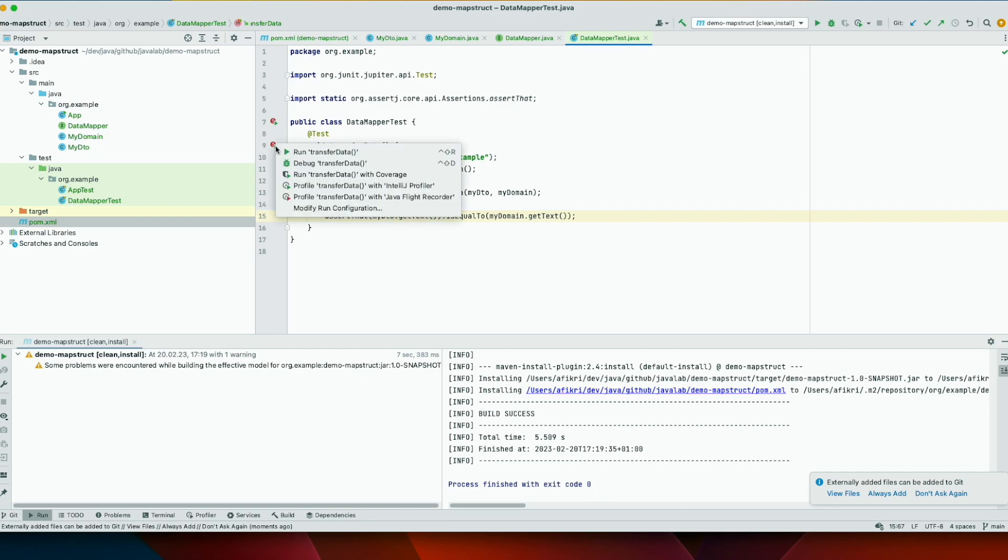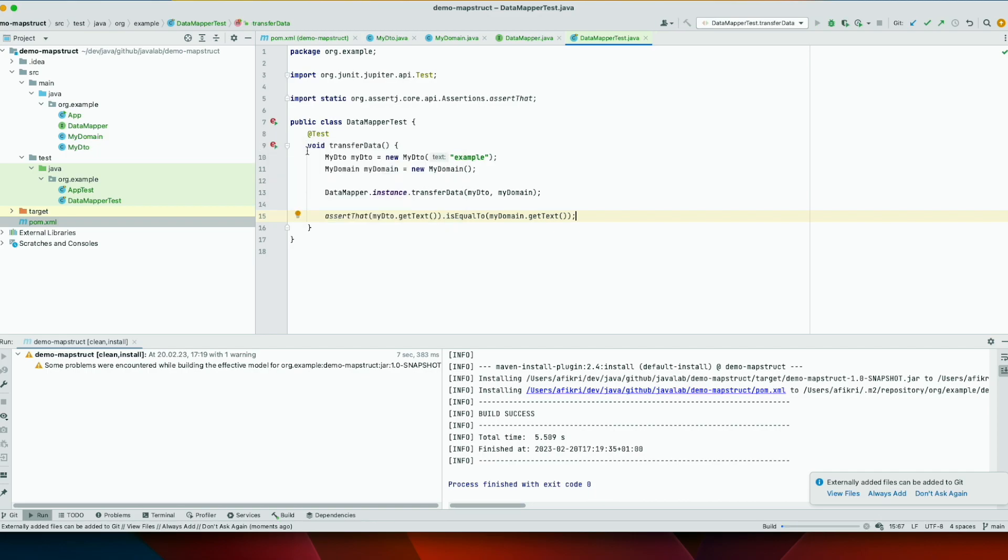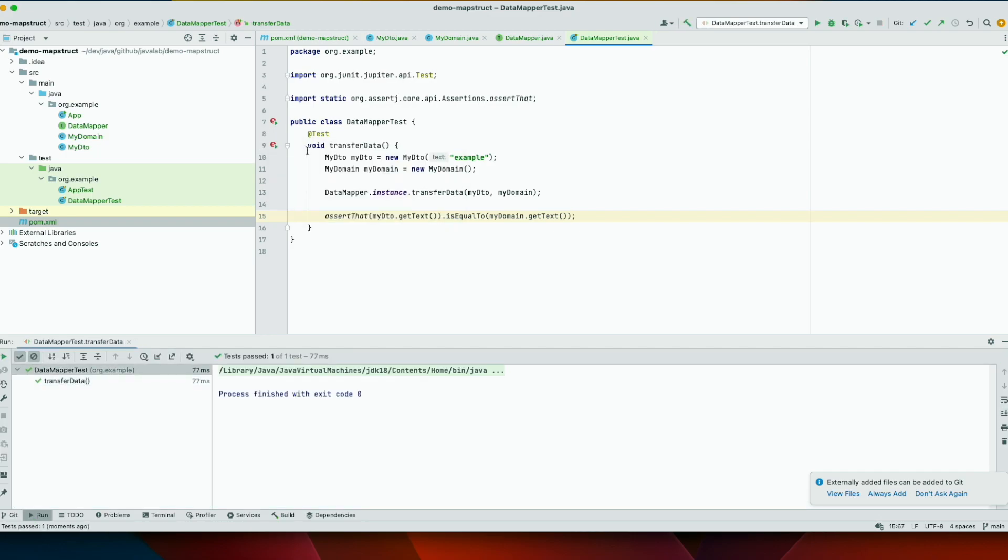Now we run the test. Let run. And you see it is green. It has worked.